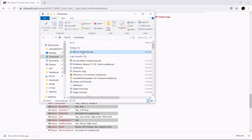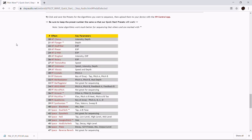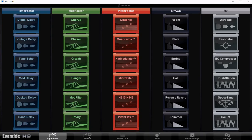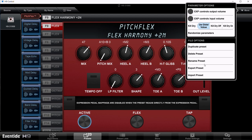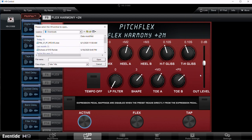Now we're going to need to import that preset using the H9 Control app. Click on the algorithm for the preset we're going to import — in this case, Pitch Flex. Then once you're there, go to the top right, click on More, then go down and click Import Preset. Navigate over to the folder where the preset is and hit Open.